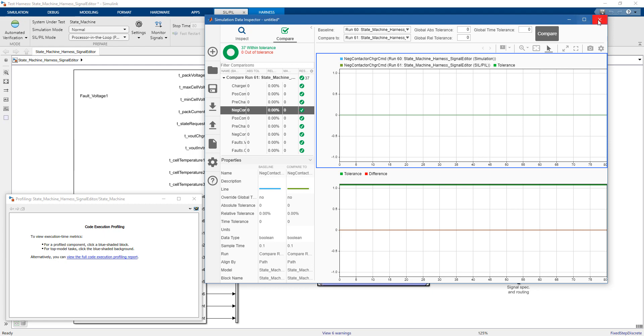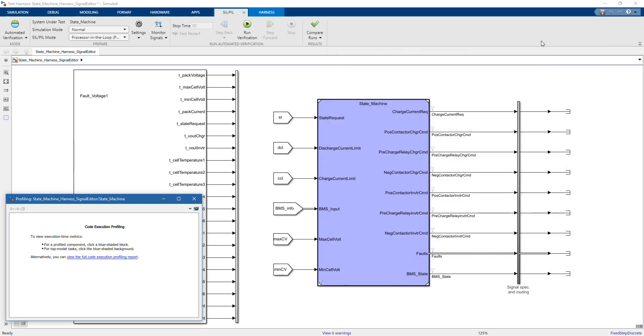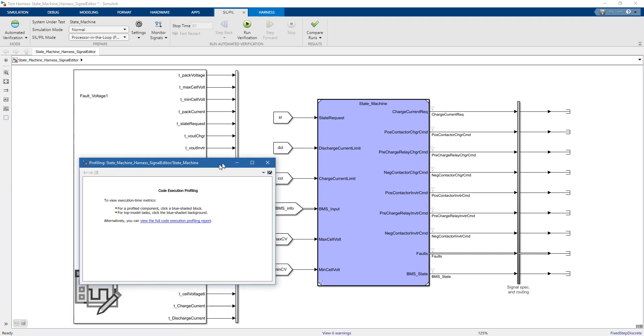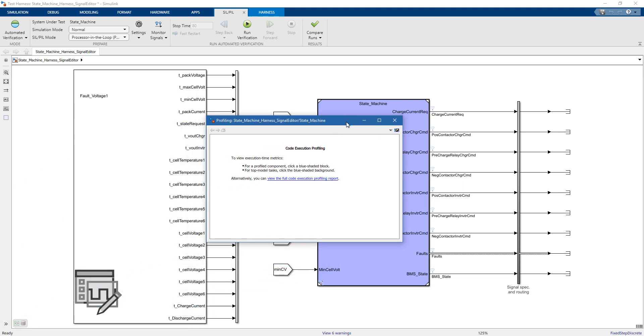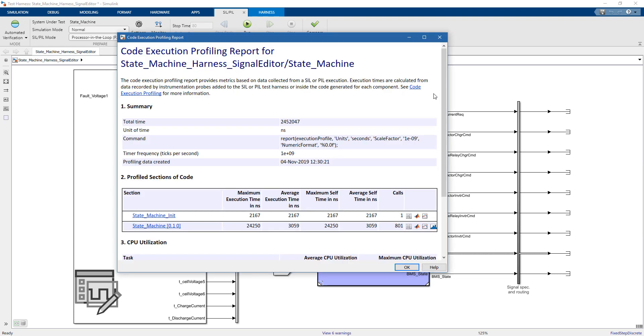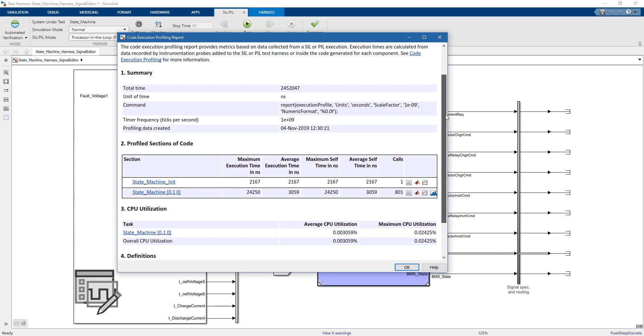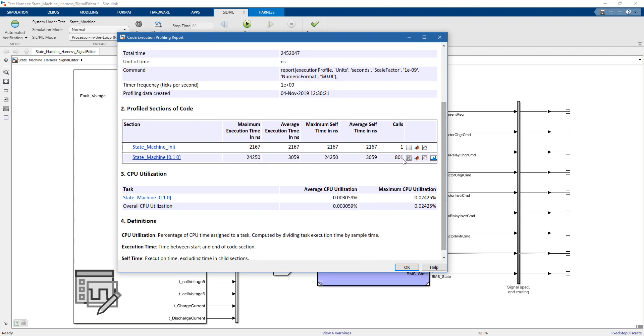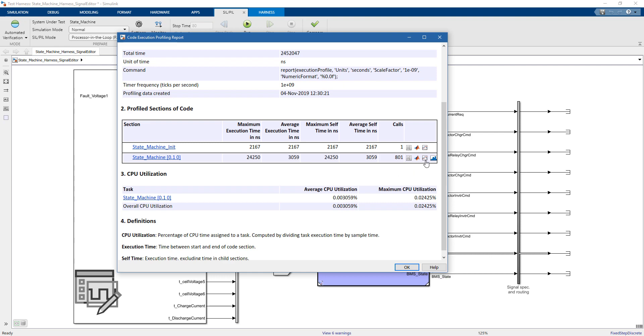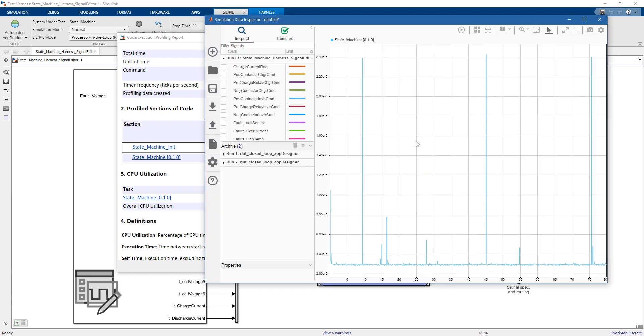Here, you can see that all the signals are exactly the same, which means that the code running on the target behaves well. And now, we can open a report. In this report, we have information on the task execution time. That is, the time needed for the embedded target to run the code that we have automatically generated. Here, you can see that we have 3,000 nanoseconds as task execution time, which is 3 microseconds. And also, you can see in the simulation data inspector, the task execution time for each time instant.